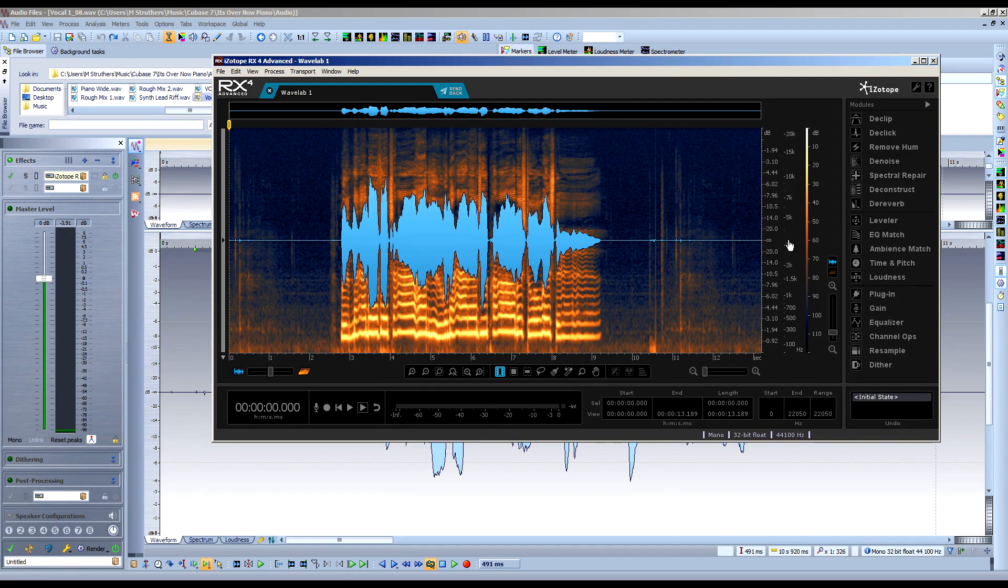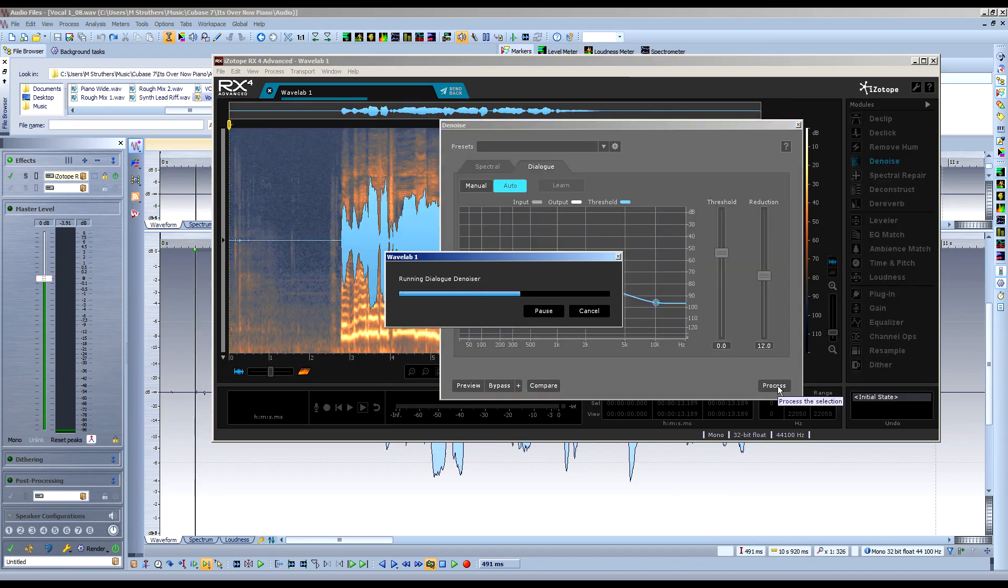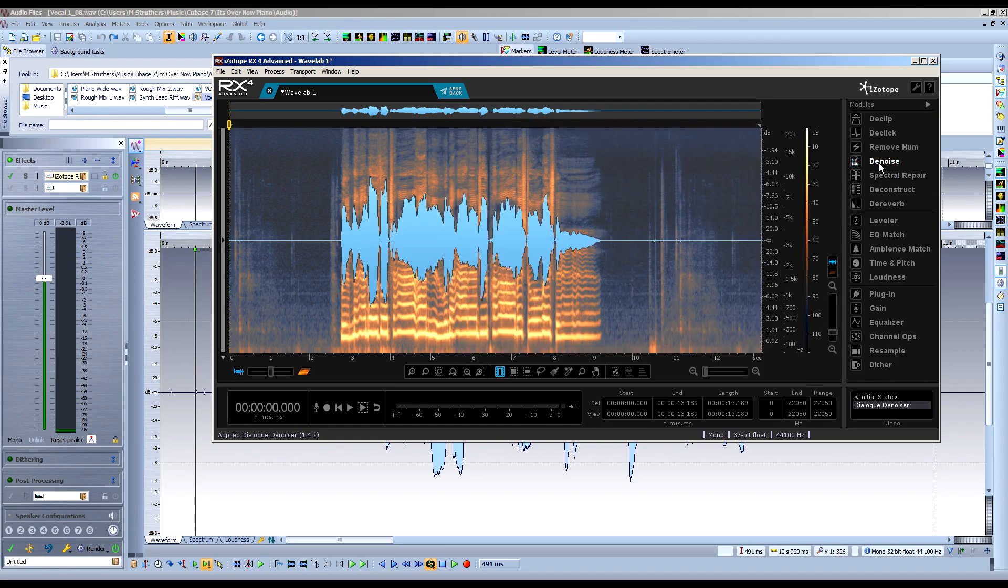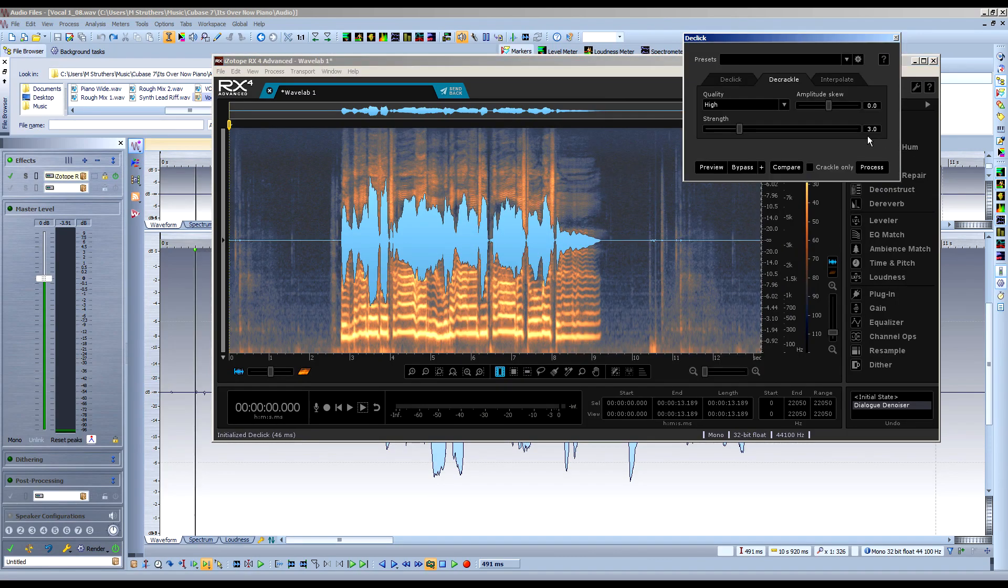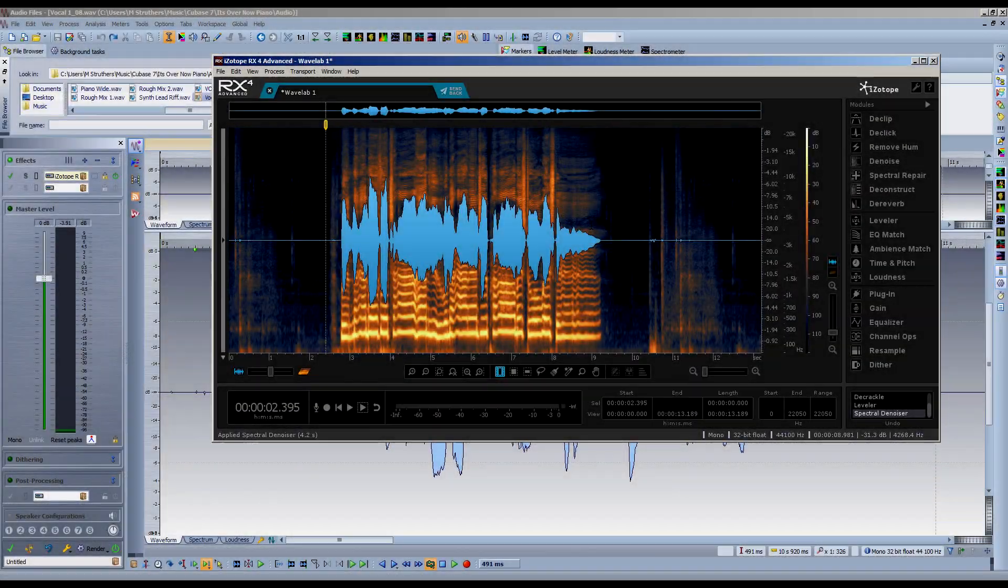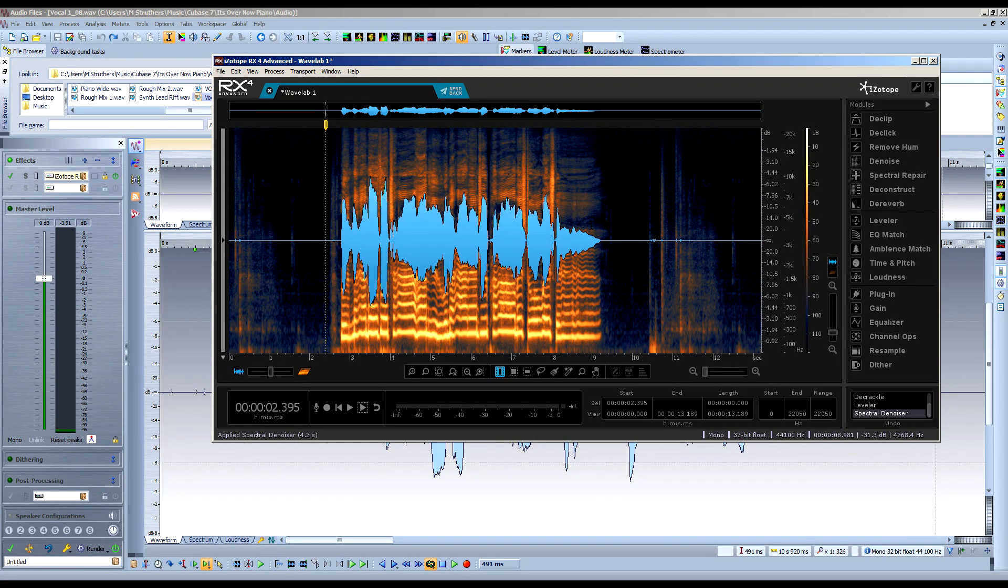Now any module can be used. I could use the dialogue denoiser, etc. I'll just go through a couple of processes, and to save you some time, I'll pause this recording whilst I do it. Okay, so once some edits and improvements to the audio have been achieved, I'm now ready to send the edited version back to WaveLab.